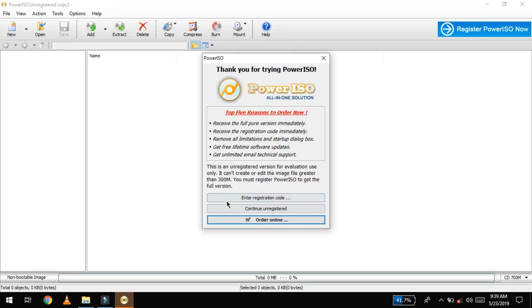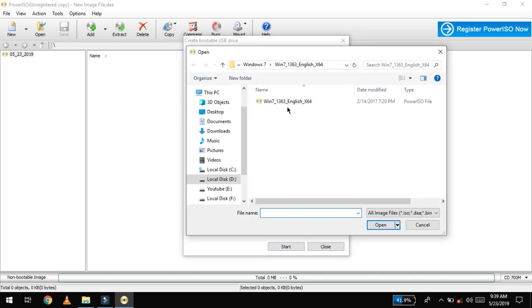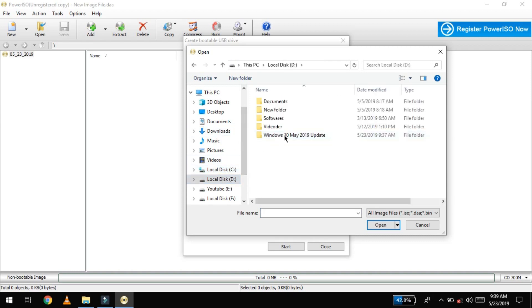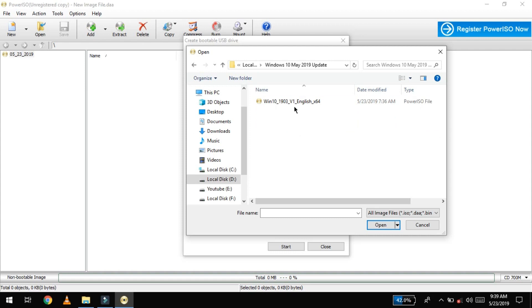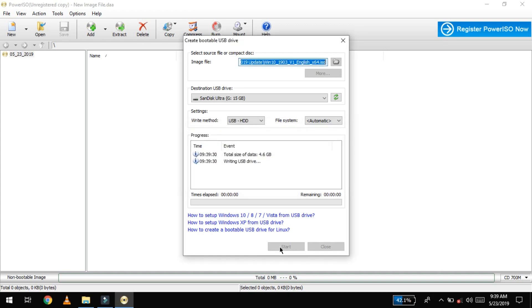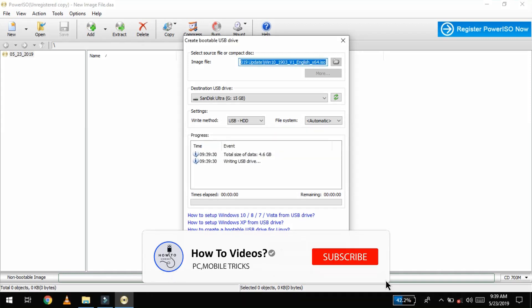Now we can select the Windows process and select the Windows image. Check the start of the pen drive — the pen drive is set to automatic format.